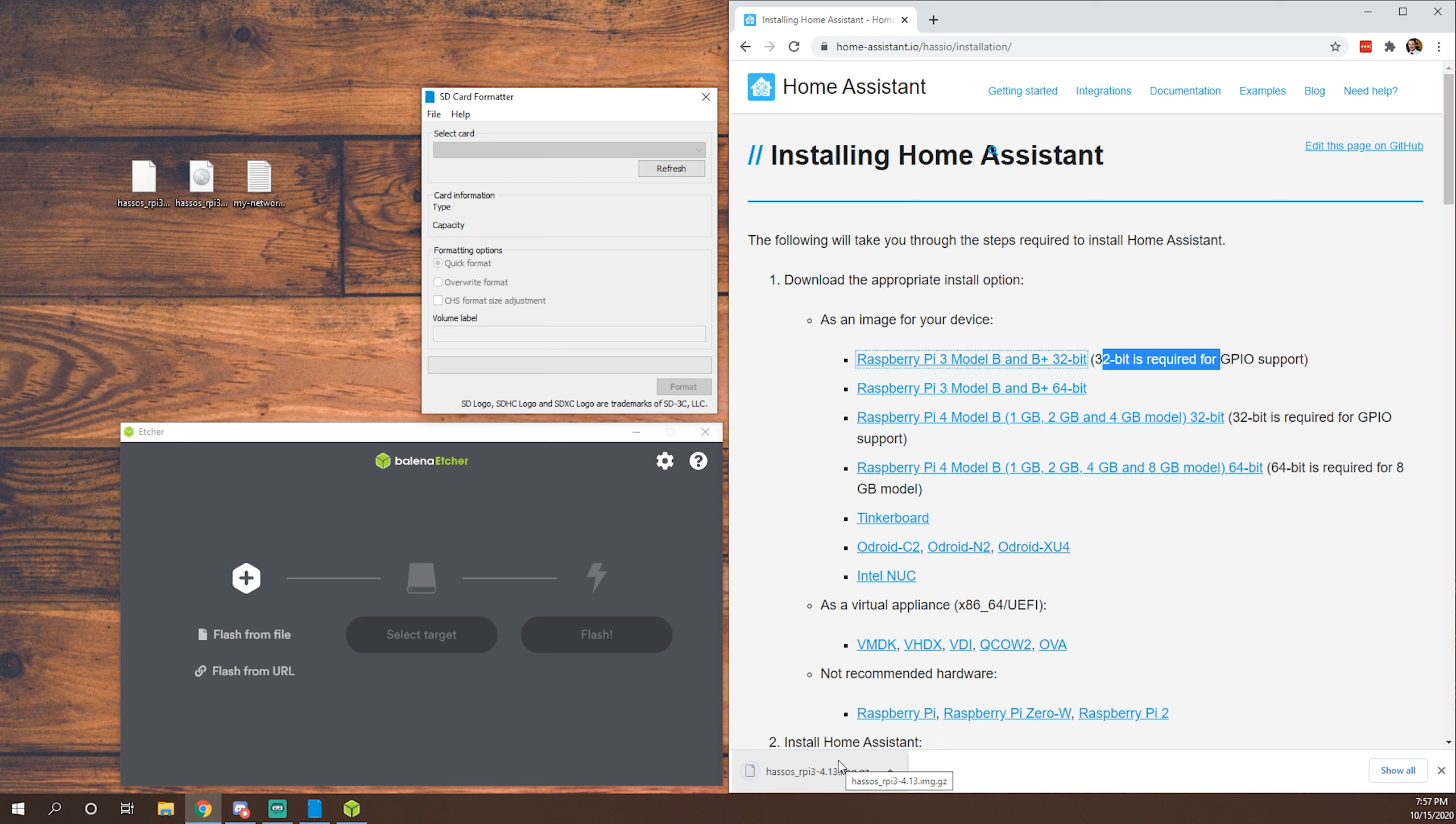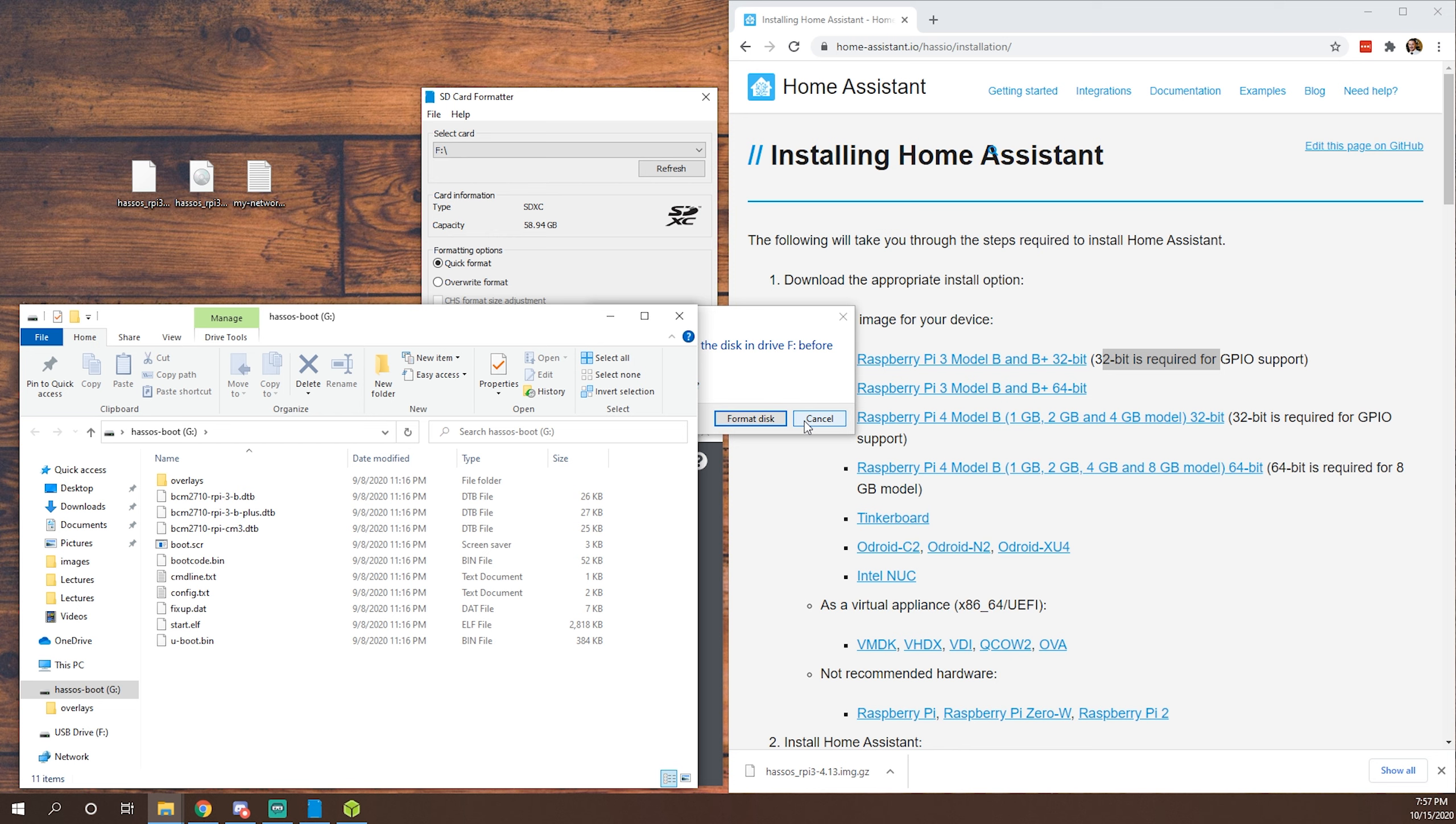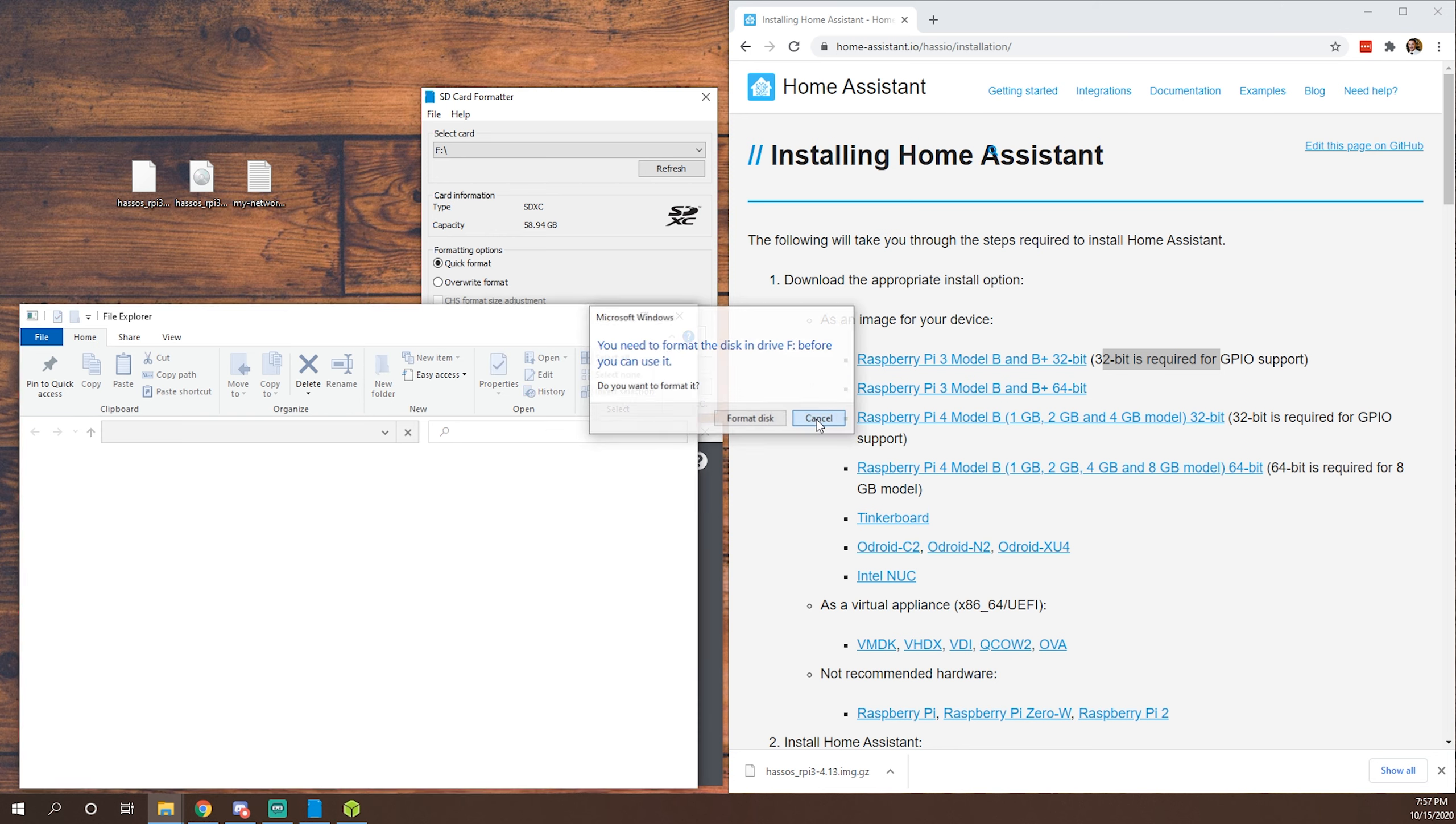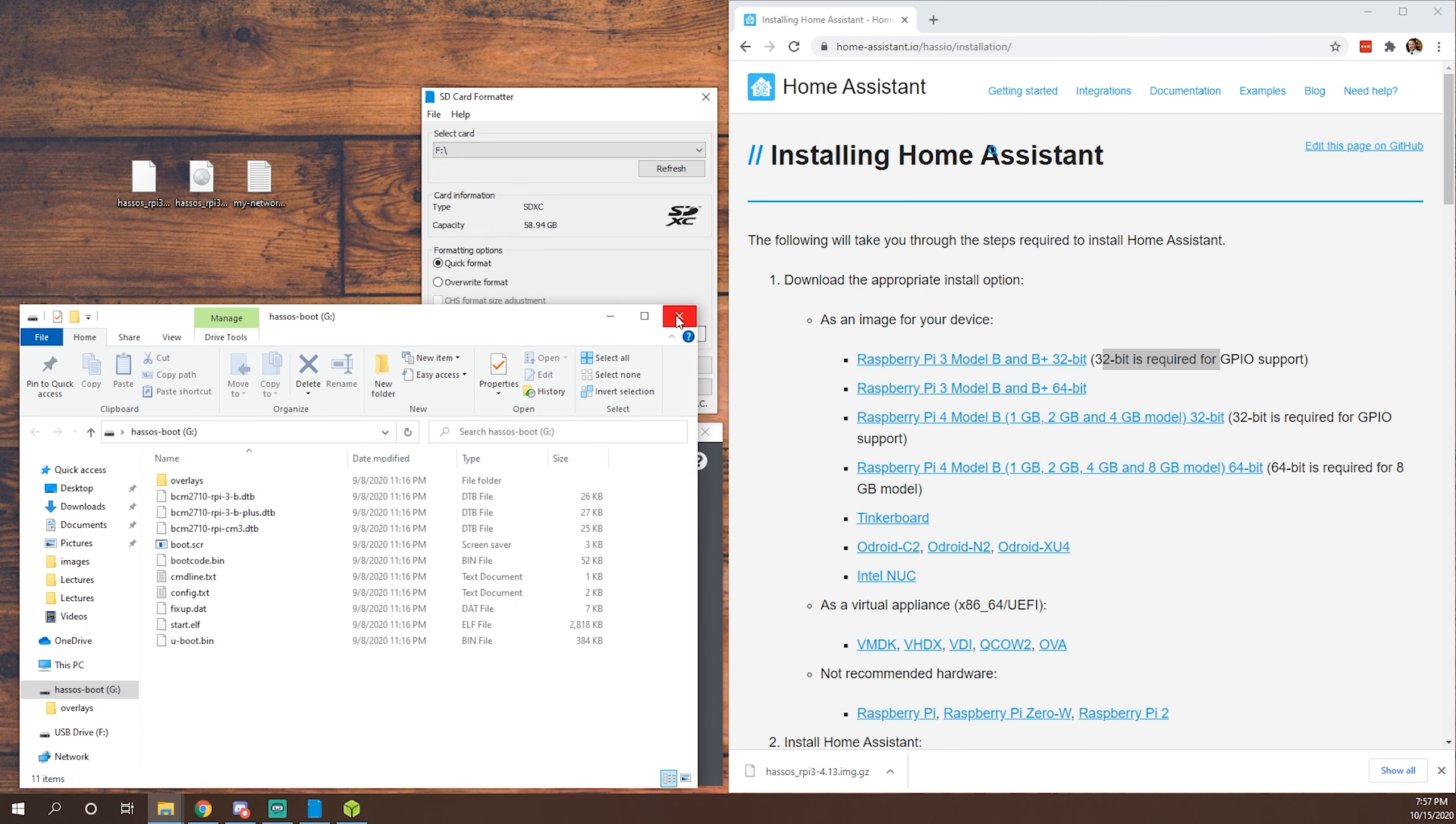Next, we're going to want to plug in our adapter or if your computer has a card reader, whatever you're using to read your micro SD card. So as you see, this already has Home Assistant installed on it. So we are going to need to format this disk. So I'll show you how we're going to do that.